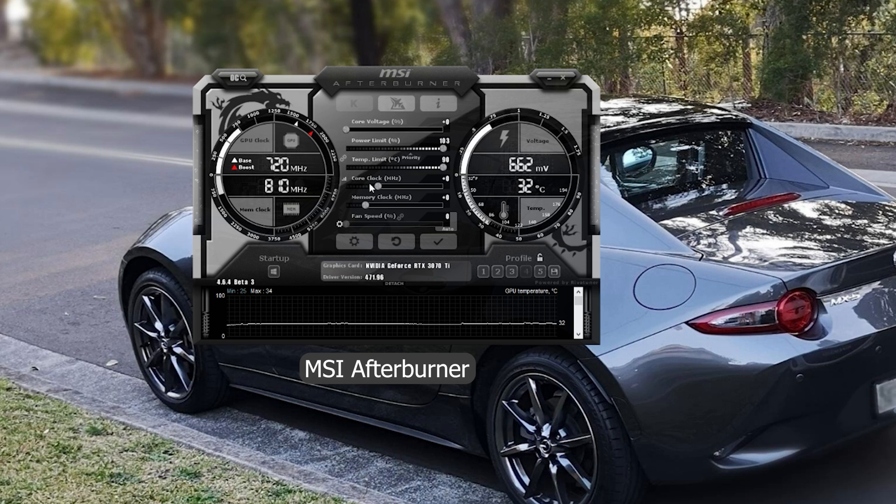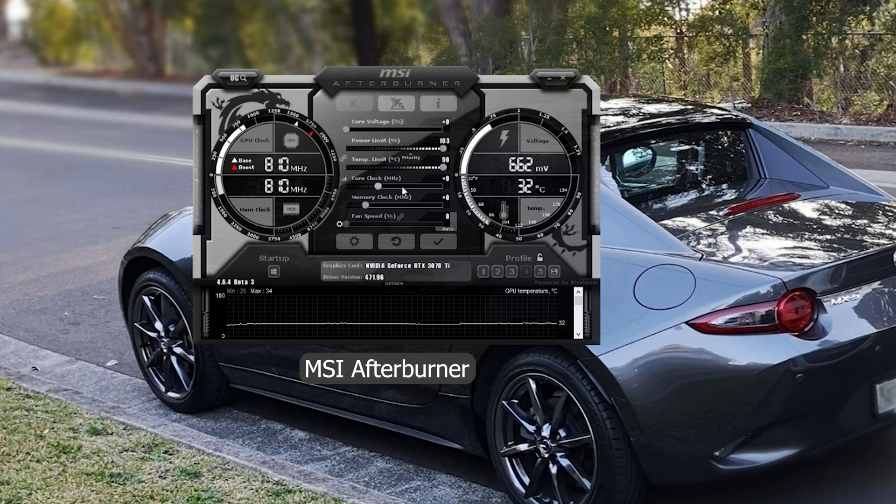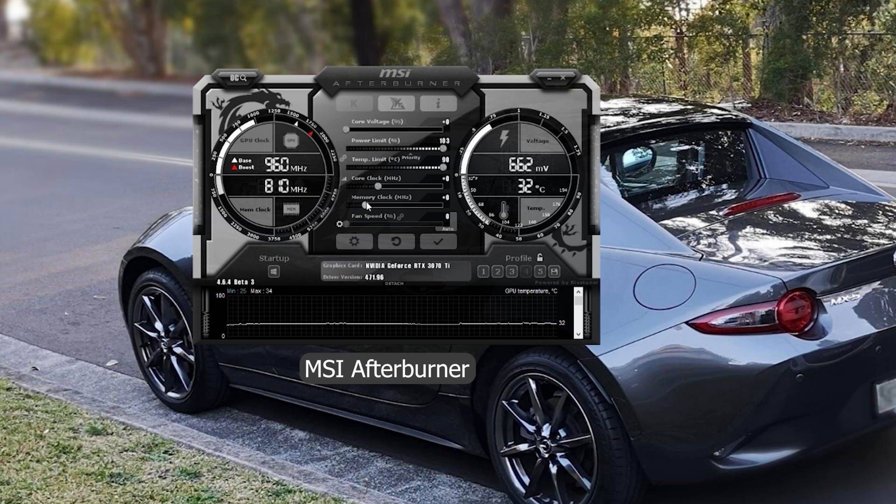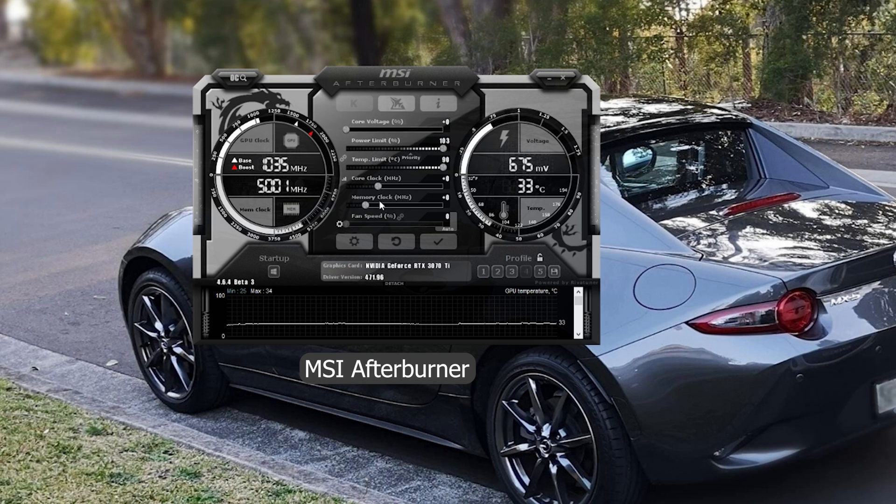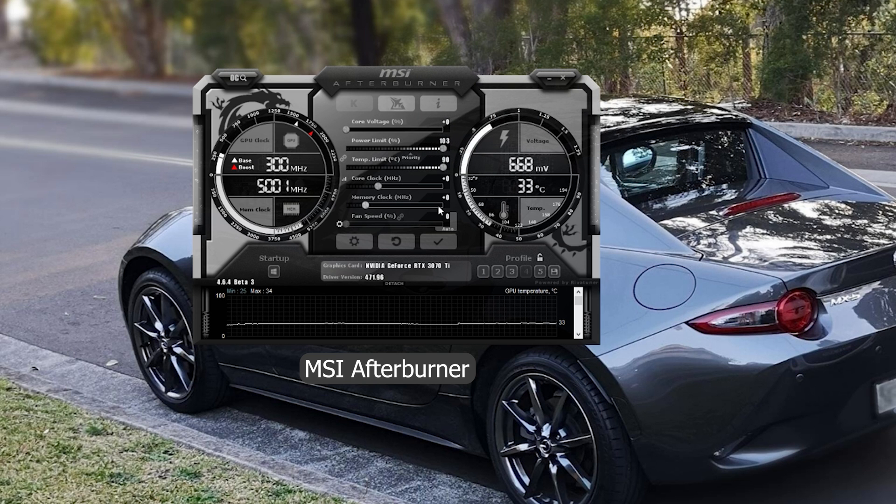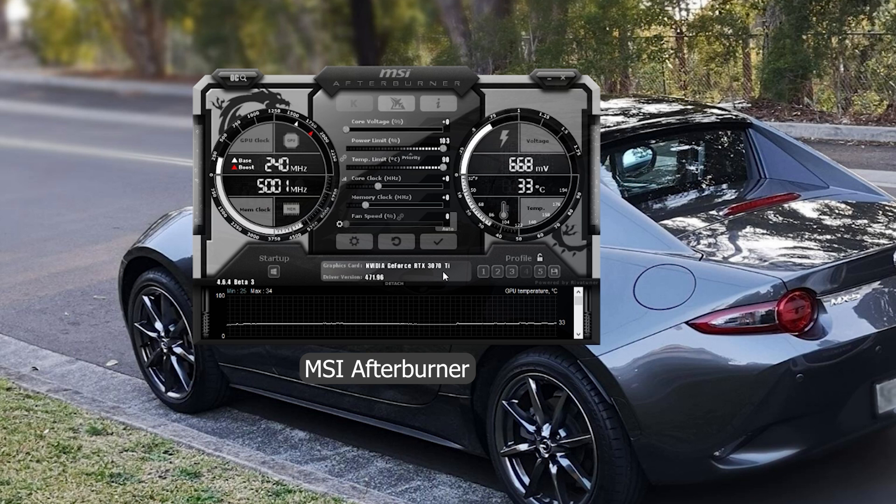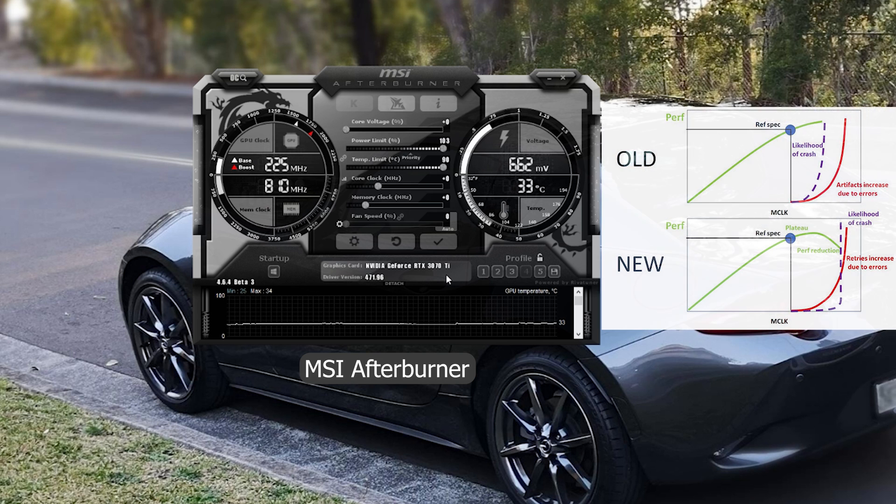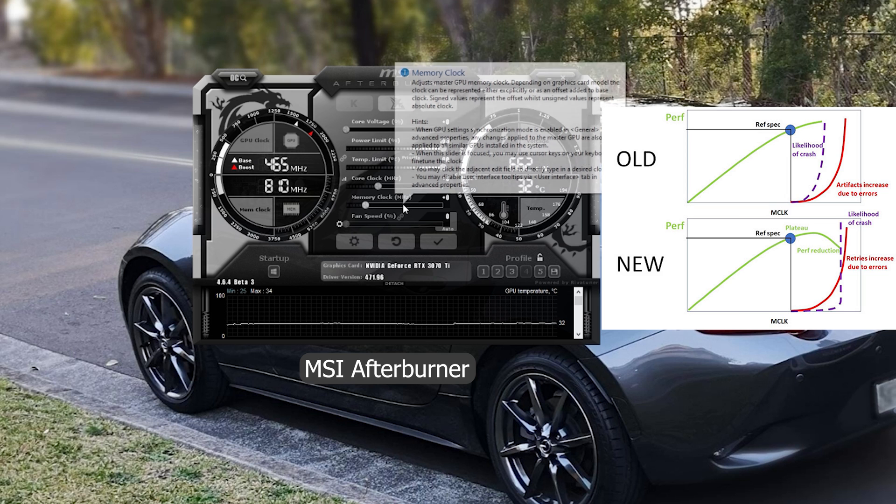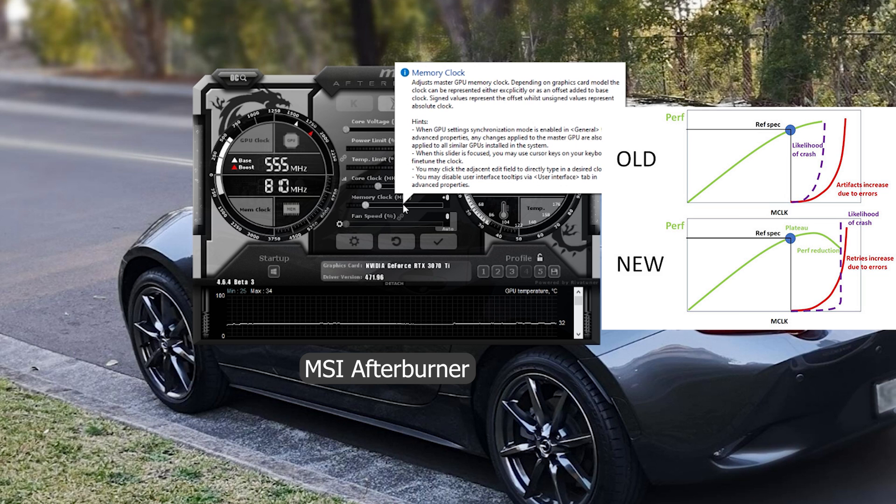Before we talk about the core clocks, I'll quickly go over the memory clock. So because the 3070Ti, as well as the 3080 and 3090, they're running GDDR6X, it is not recommended to overclock them.